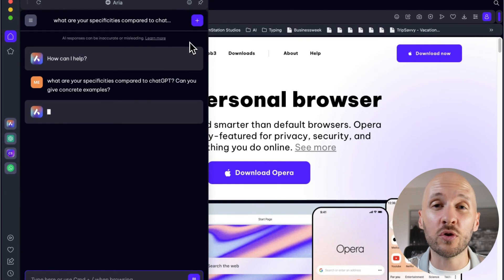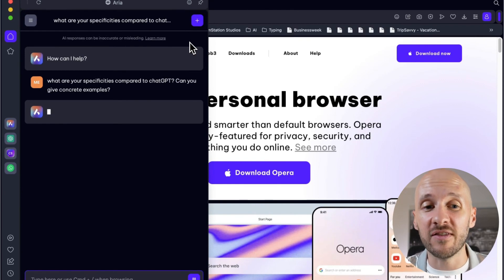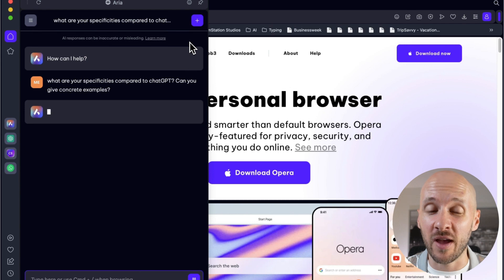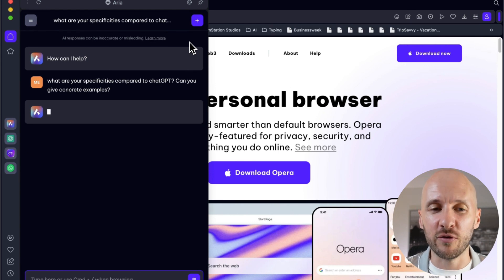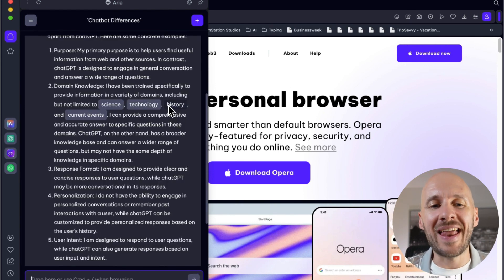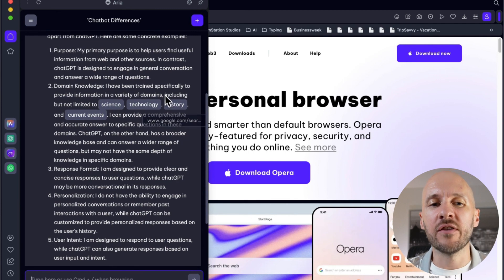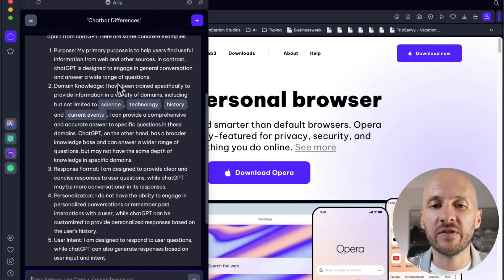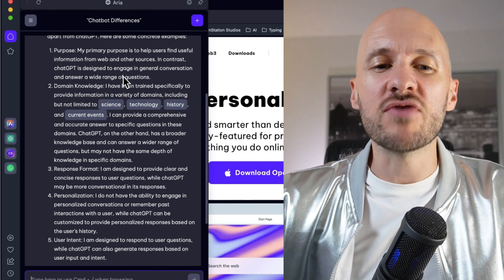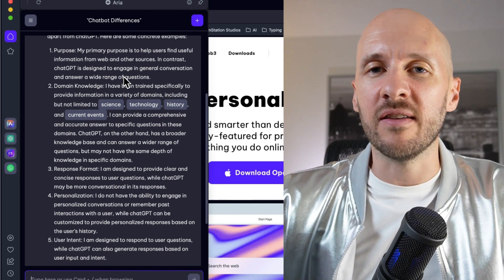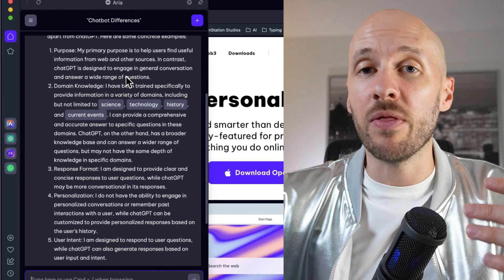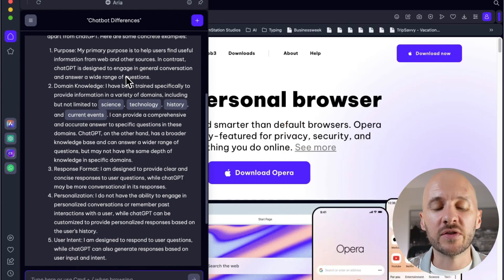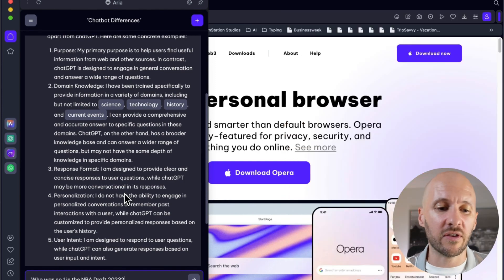You can see it right away, it takes a lot of time to answer. Hopefully they improve that in the future. So here they claim that it is specifically designed to answer those topics: science, technology, history, and current events. But honestly, when I read between the lines, what I see is it's exactly like ChatGPT with web access.